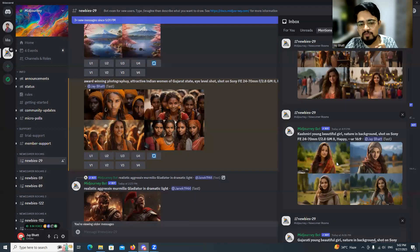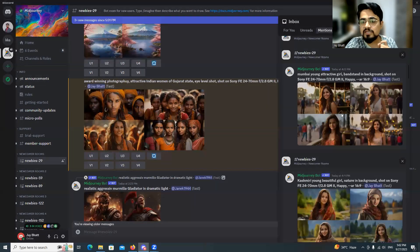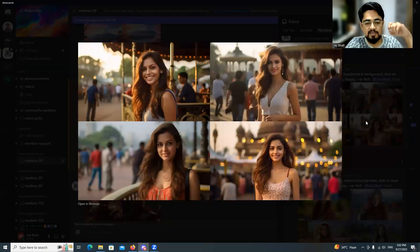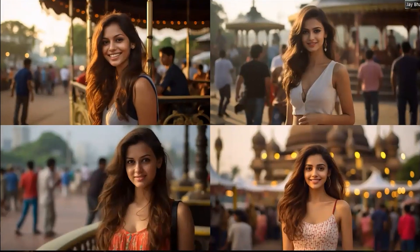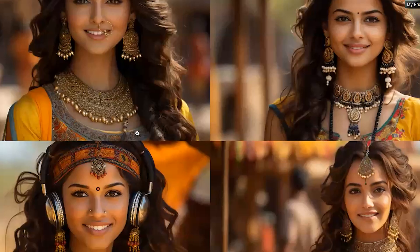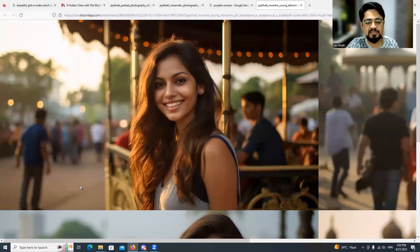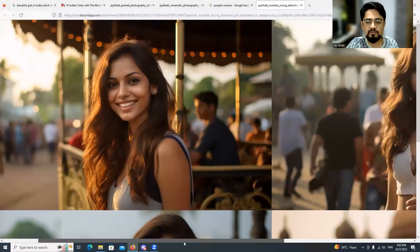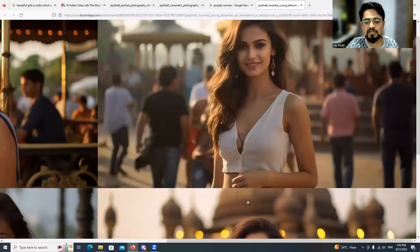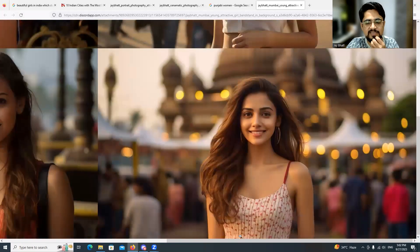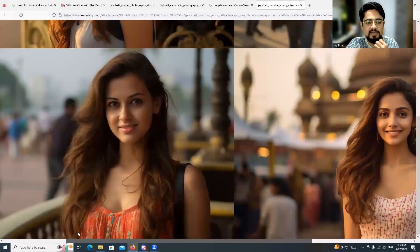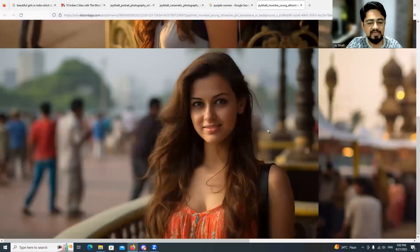You can see the Kashmiri outfit in one image and the Mumbai outfit in another — I didn't specify the outfit and it still came up with very beautiful results. The images look as if you're looking at real people, but these are definitely not real girls — just images generated from Midjourney.